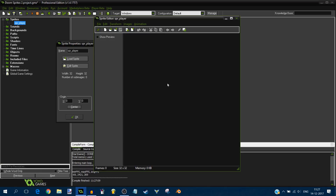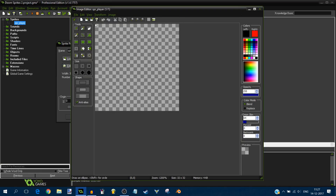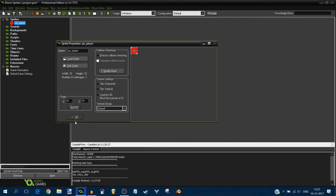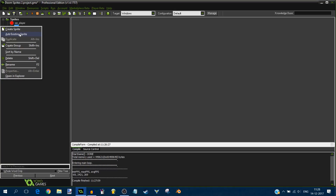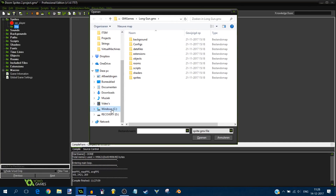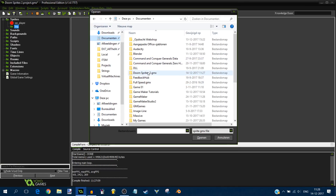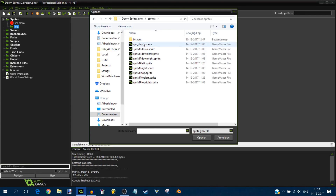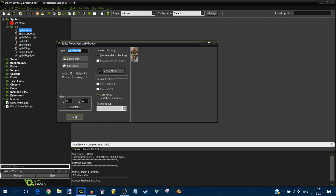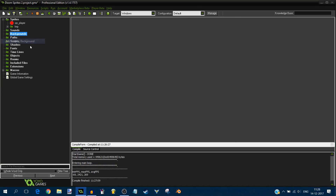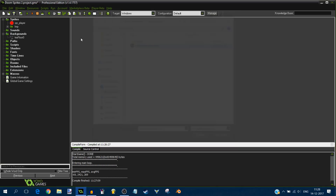Starting with a blank project: add a sprite for the player — just a simple circle, it doesn't matter much because you'll never actually see this sprite. Then go to create group, call it 'imp', and right-click to add existing sprites. Navigate to where the sprites are saved, go to the sprites folder, select all the imp sprites and import them. We'll also add a Doom background.